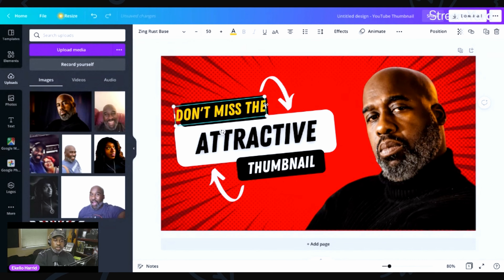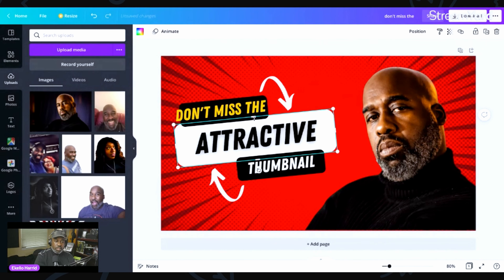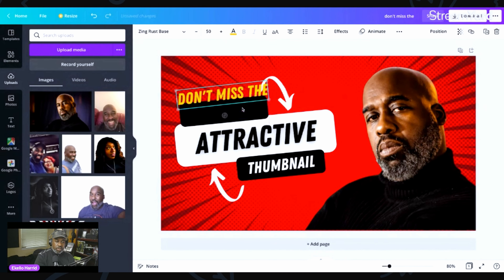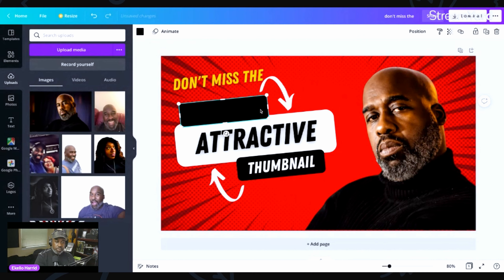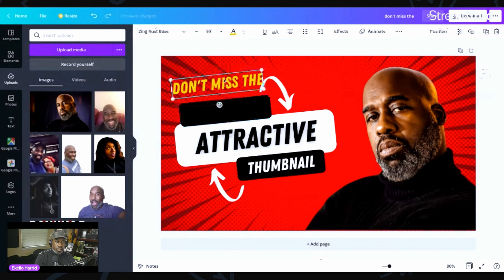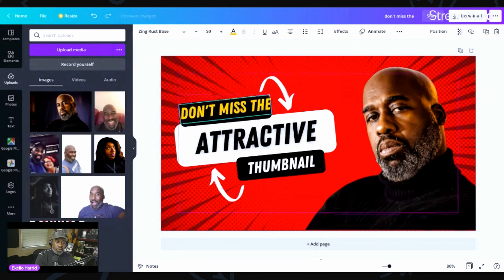And there you go — isn't that crazy? Look at that. It did that good a job, just cut it out. As long as you have a nice, clean picture of yourself, you can pretty much do this every single time.